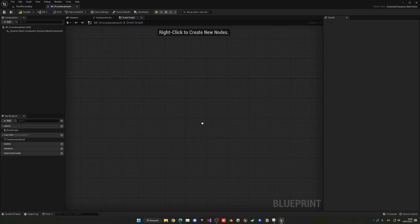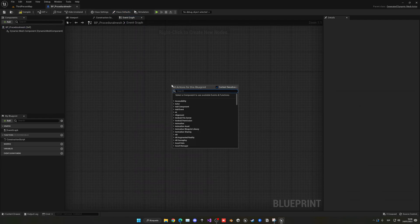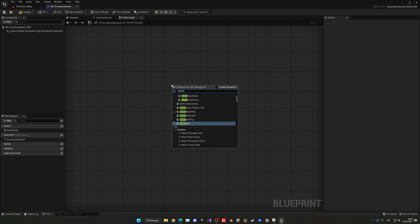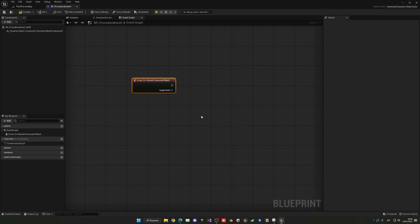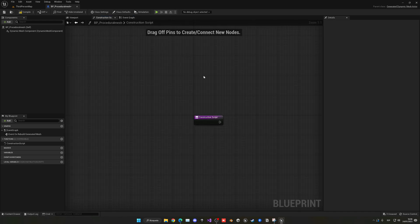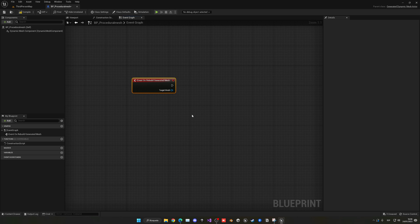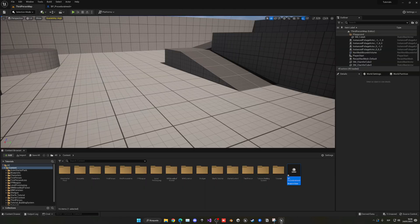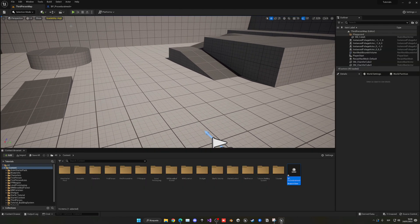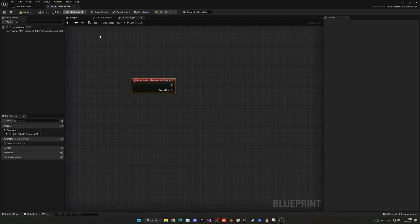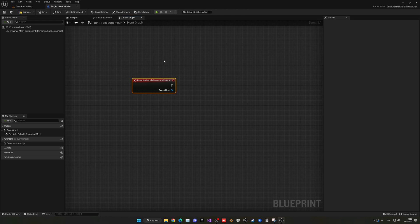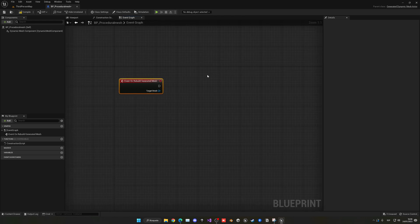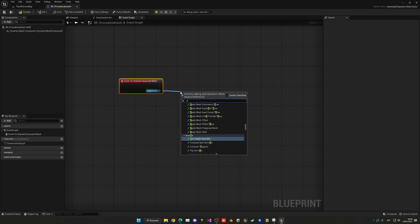We don't have to do anything in the viewport, we can go directly into the event graph. Delete everything and add a special node called Event On Rebuild Generated Mesh. This is like the construction script - we can edit the blueprint directly from the viewport without pressing play. Now we need to call this very handy node called Append Box.